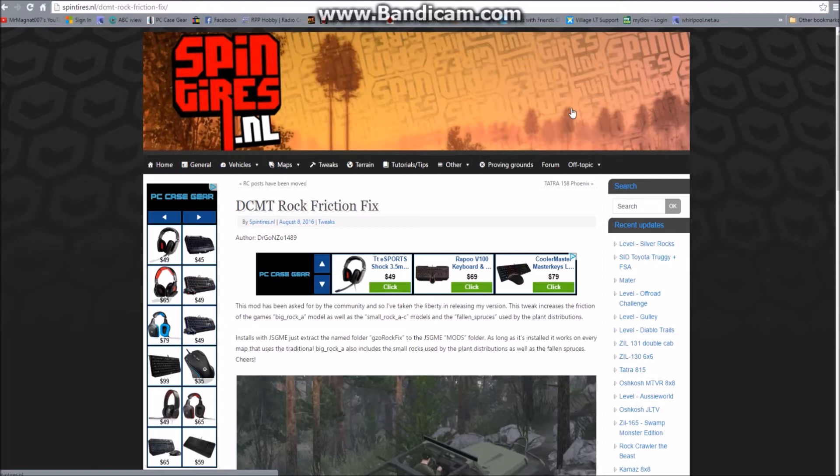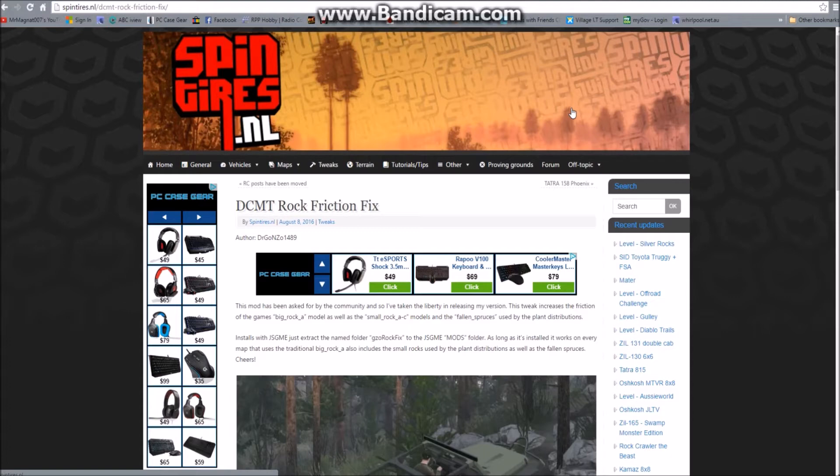So it's not quite the same as Spin Tires Plus. You can use this in conjunction with Spin Tires Plus if you like, but I'm only using it because I got to see the other day just what kind of increase of enjoyability it brought to Spin Tires without being a total wide open game hack. So I'm going to show you how to manually install the DCMT Rock Friction Fix.